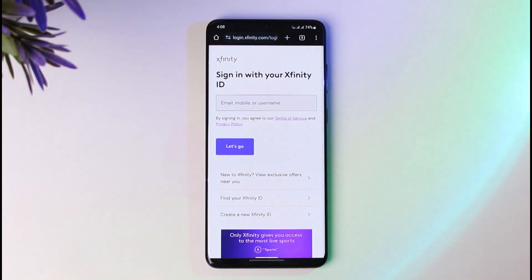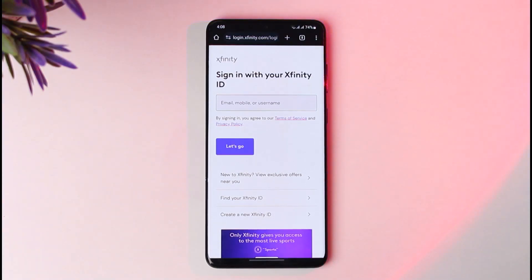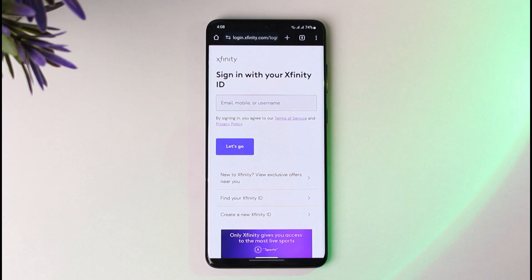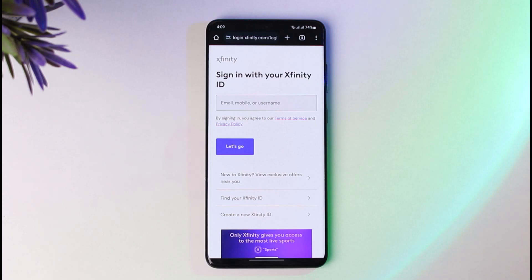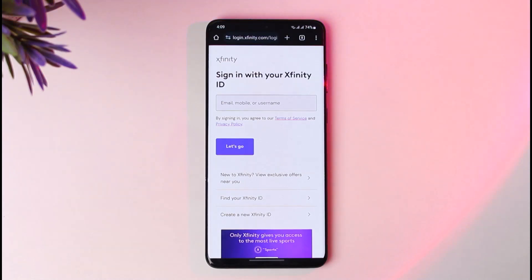Once you have clicked on Advanced Settings, enable the option that says 'Automatically move spam and potentially harmful messages to the spam folder.' Make sure to go to Advanced Settings and click that option to automatically move spam and potentially harmful messages, and it will be done. That is the way to block spam on your Xfinity email.